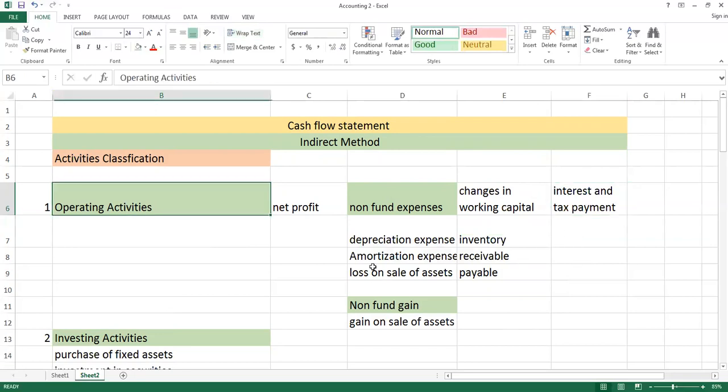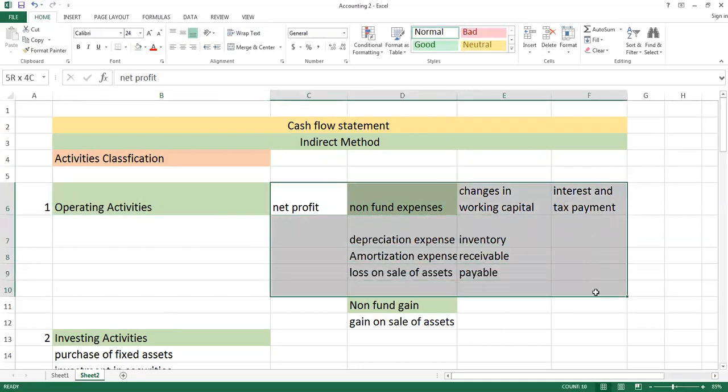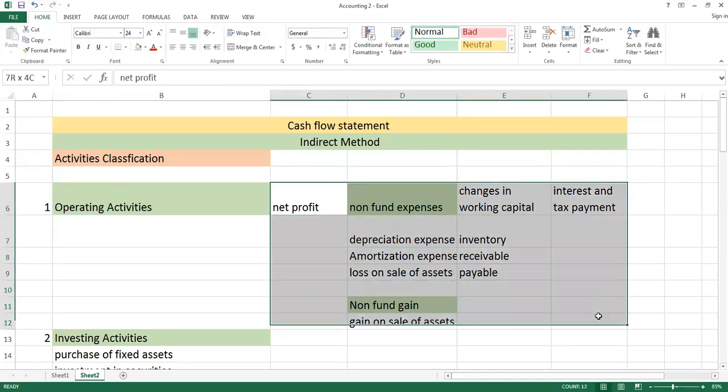In the operating activity, you will have some things that commonly appear in questions. When you review this two or three times, it will remain in your mind that if something is given, we will classify it as an operating activity.